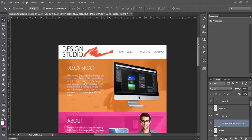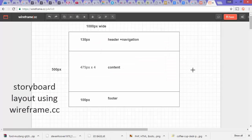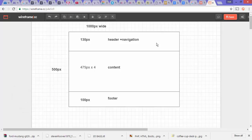Here is a rough sketch of how the website is going to look. We have 1000 pixels in width, I'm going to leave 130 pixels for the header and navigation, then four content boxes of 475 pixels and 100 pixels for the footer.